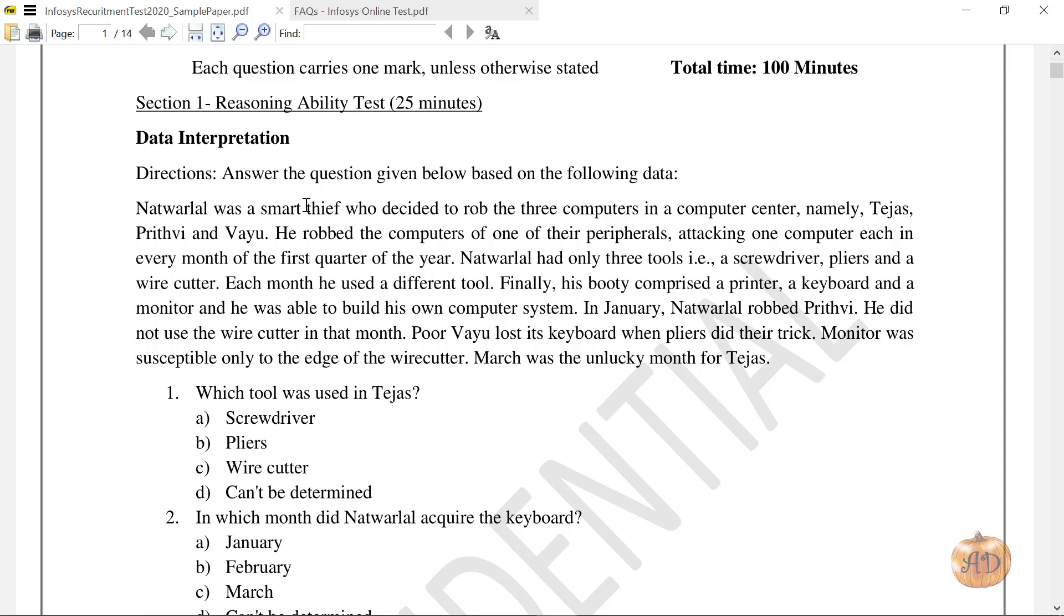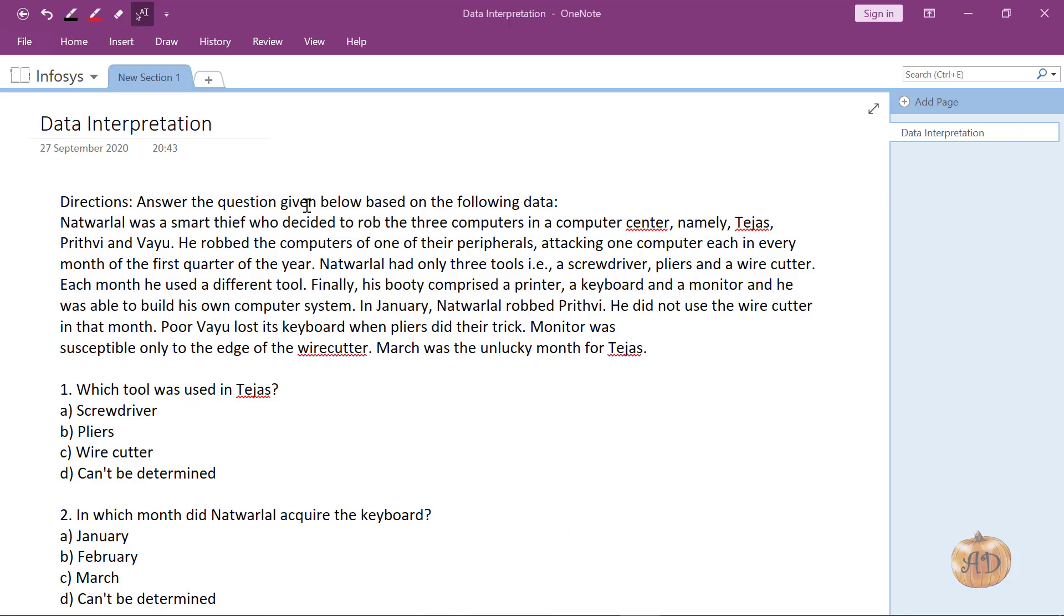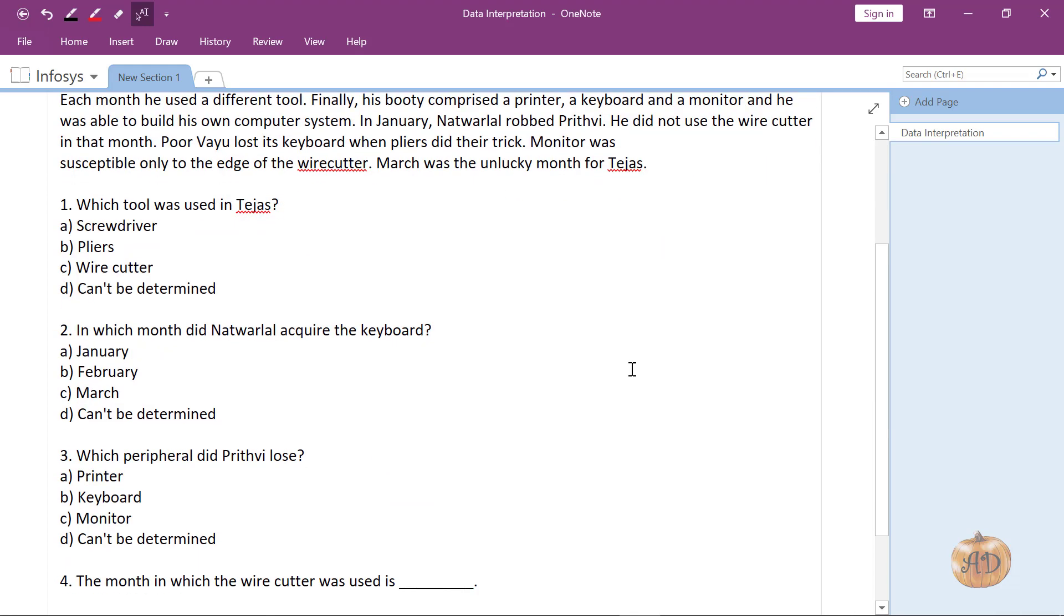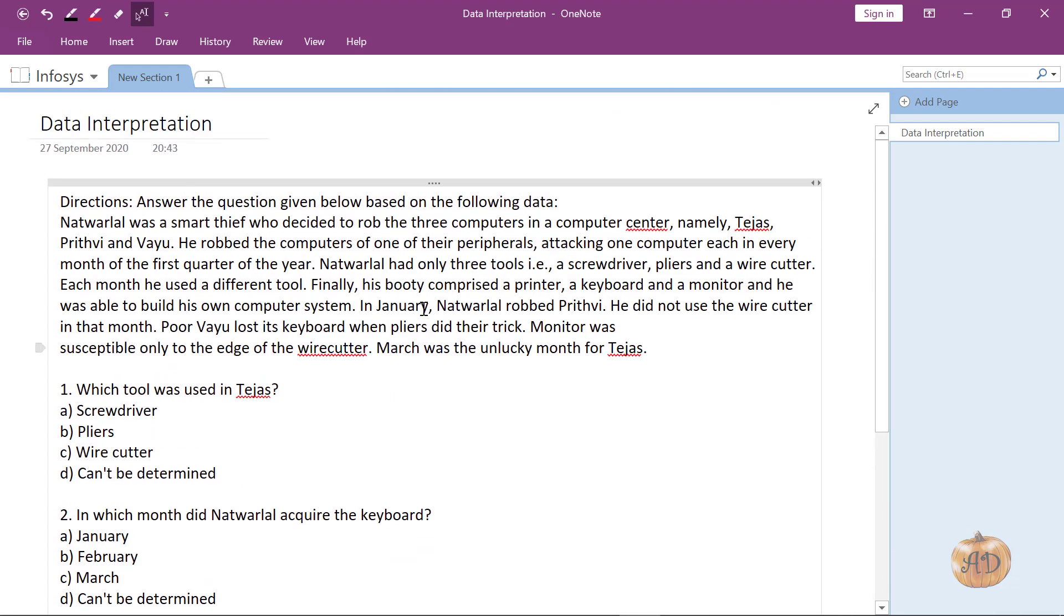Natverlal was a smart thief who decided to rob three computers in a computer center, namely Tejas, Prithvi and Vayu. He robbed the computers of one of their peripherals, attacking one computer each in every month of the first quarter of the year. Natverlal had only three tools: a screwdriver, pliers and a wire cutter. Till here, let's write down what information we have.